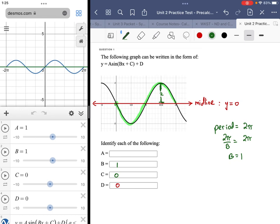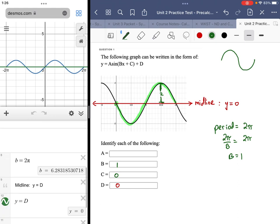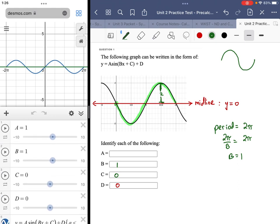There are two ways to figure out the sign of the A value. One is by rote knowledge: an ordinary sine wave would look like this, and this graph is a reflection of that over the x-axis. When you reflect over the x-axis, you negate the expression. The other way is to use the Desmos app — you can find it on Blackboard — where I put in the values.